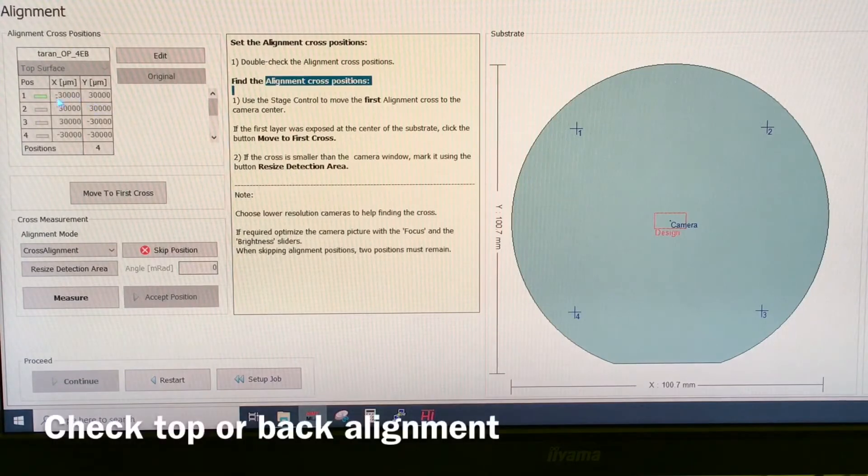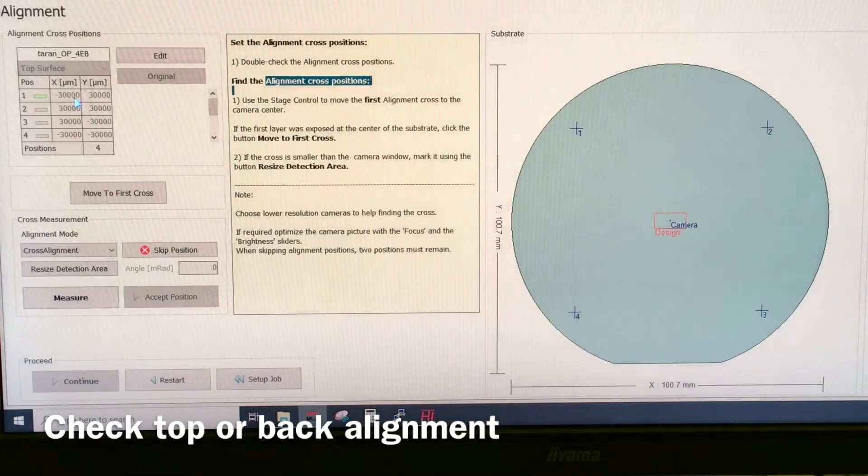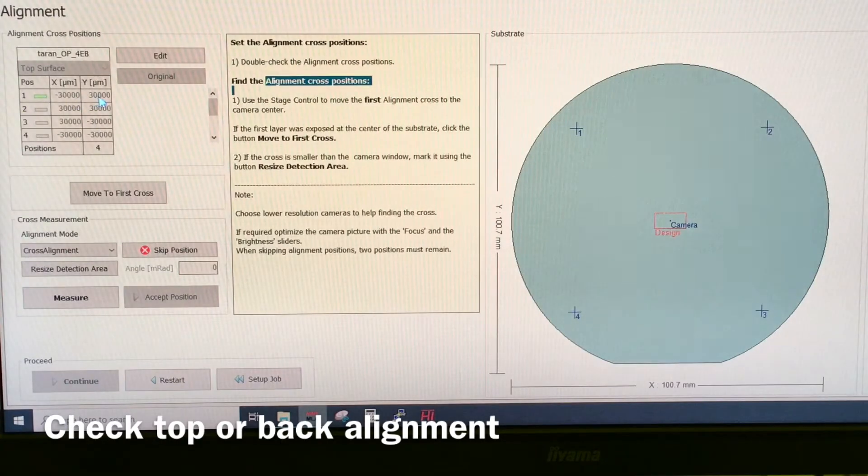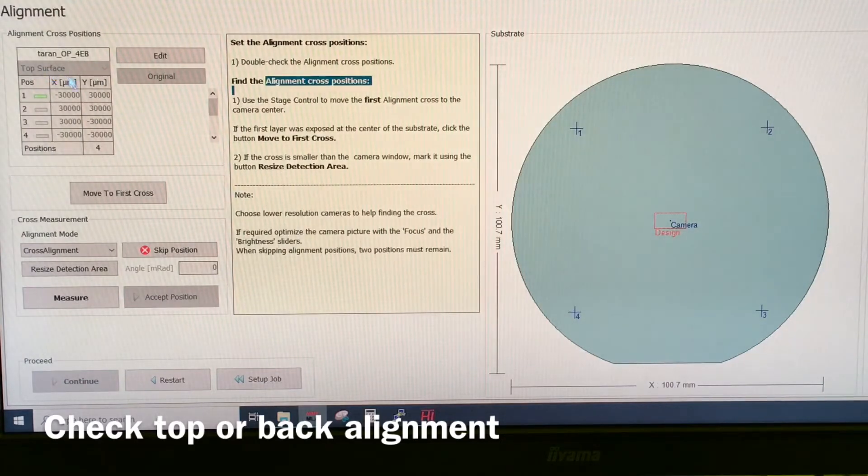Over here, you can see the positions of the marks. So mark number one, in this one, starts at minus 30,000 plus 30,000 x5. Make sure it's a top surface so we don't use the back surface.